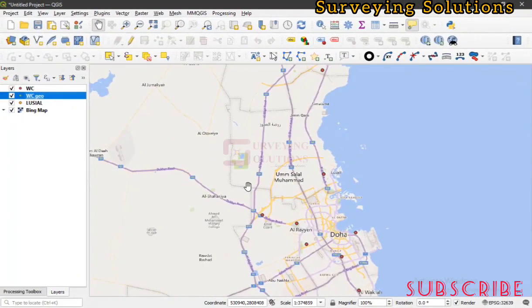Hello guys, welcome to Solvent Solutions, your number one channel where you get solutions to all your solvent problems. It's nice having you in class again today. We are going to look at a particular vector analysis tool.